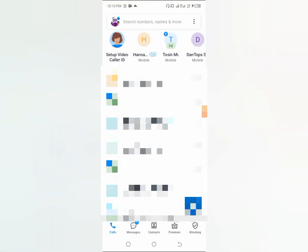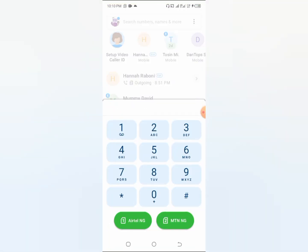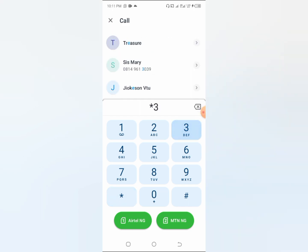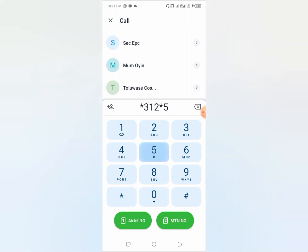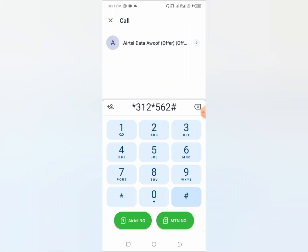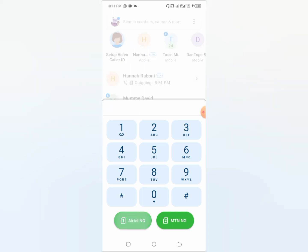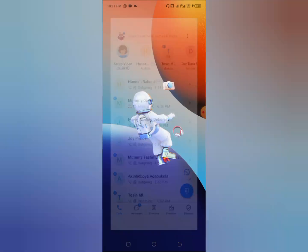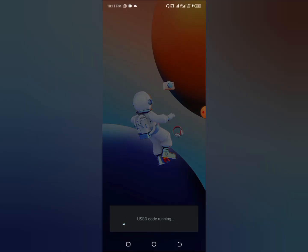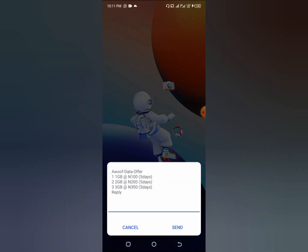So let's get started. Now all you have to do is to come to your contact here and press this USSD code: *312*562#. As you can see here, all you have to do just to put it there and click on send on your Airtel and this offer is going to load up for you.